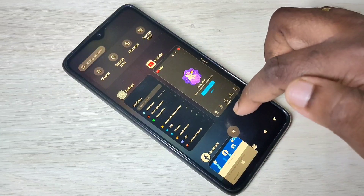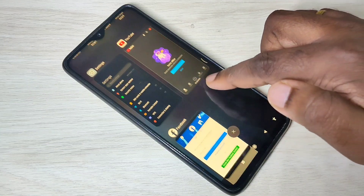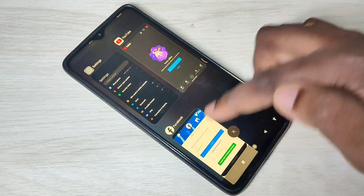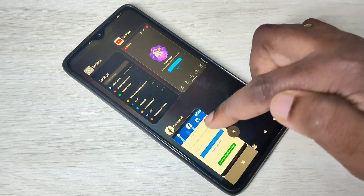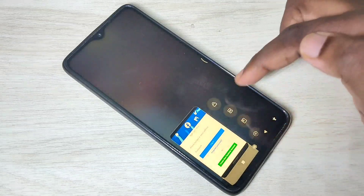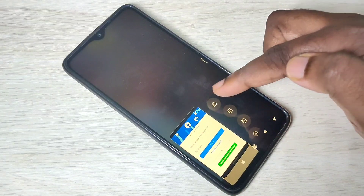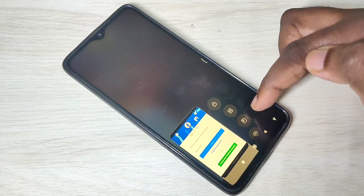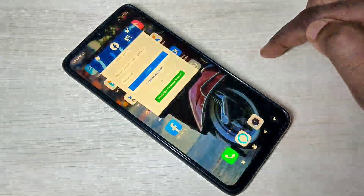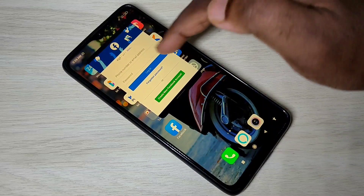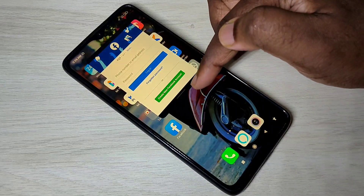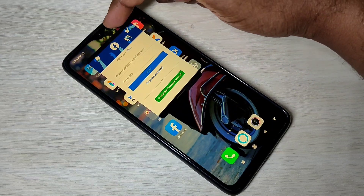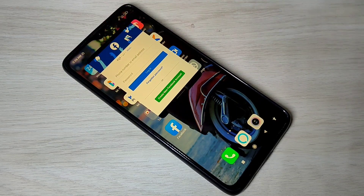Here we can see three apps. Tap and hold on one of them — for example, Facebook. Now you can see three options; this is the floating window option. Tap on that, and in this small window you can see one line at the bottom and one line at the top.